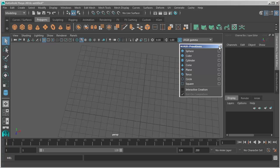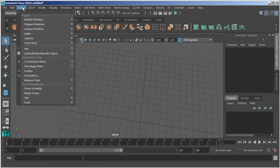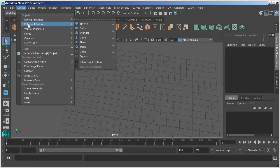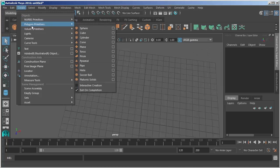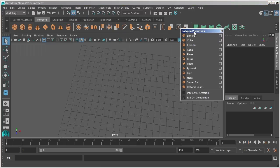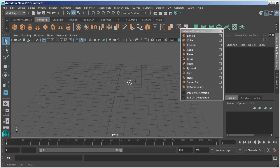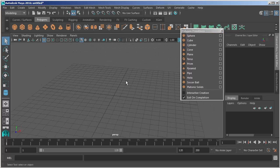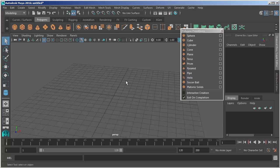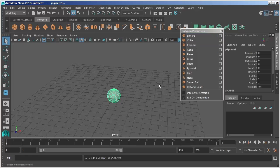Let's close out NURBS and take a look at the next one down, our polygon primitive. Polygon primitives are the ones that we're going to use most often. And the reason for this is that they are the most flexible, versatile, and we have the largest amount of tools to manipulate them. So polygons just in general make sense for us to use. I'm going to create a sphere just so that we can see the differences here than the NURBS surface that we just looked at.